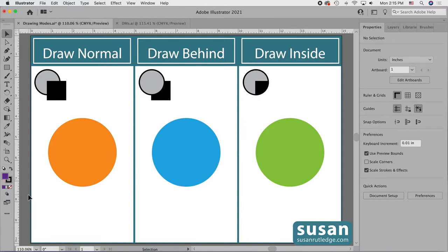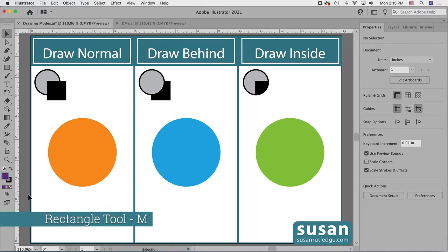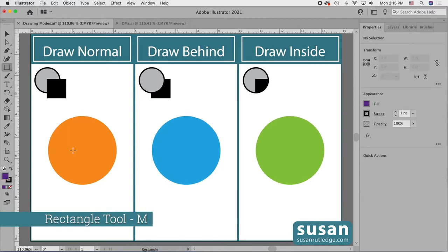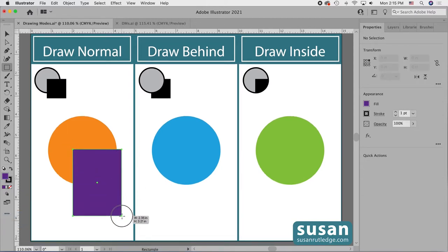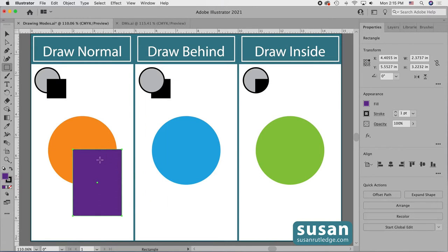Draw Normal is Illustrator's default setting, which means that whenever I create a new object on the artboard it's going to go in front of or on top of any objects which are already there. I'll get the rectangle tool — keyboard shortcut M — draw out a rectangle, and it goes on top of that circle which was already there.